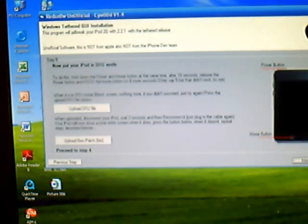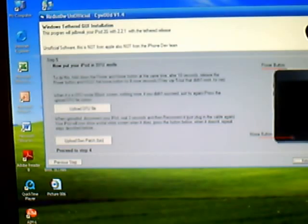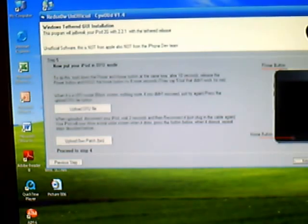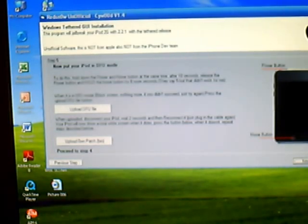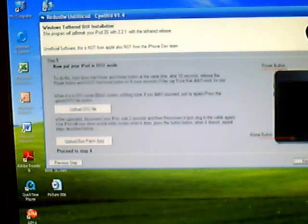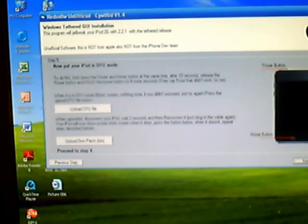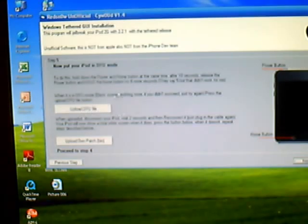you have to put it to DFU mode. So hold the power button and then the home button for ten seconds. But I'm not going to do it because I already have Winterboard. After ten seconds, release the power button and keep holding down the home button for eight seconds.